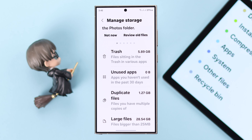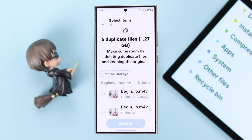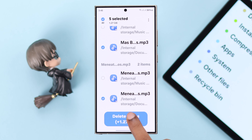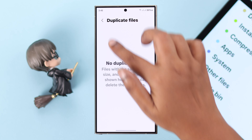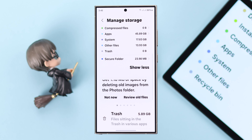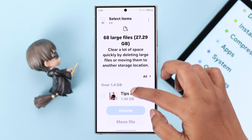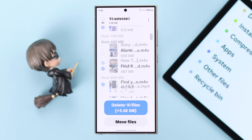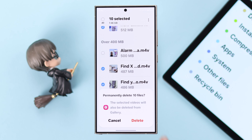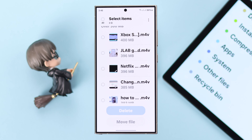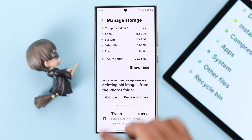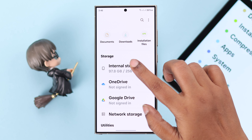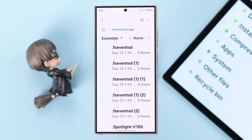Now enter Duplicate Files and delete all the double files. Then go back and enter Large Files — if you want, you can delete large files that you no longer need or use anymore.